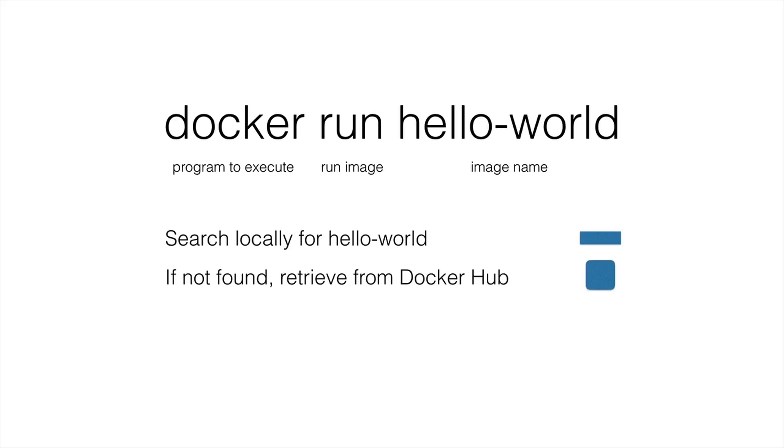Now we didn't actually have one called hello world. We had one called Docker slash hello world because there are multiple hello worlds. Remember when we looked online in the Docker hub, we saw a bunch of others that people were creating. So we had to specify particularly which one we wanted and that was done with Docker slash hello world.